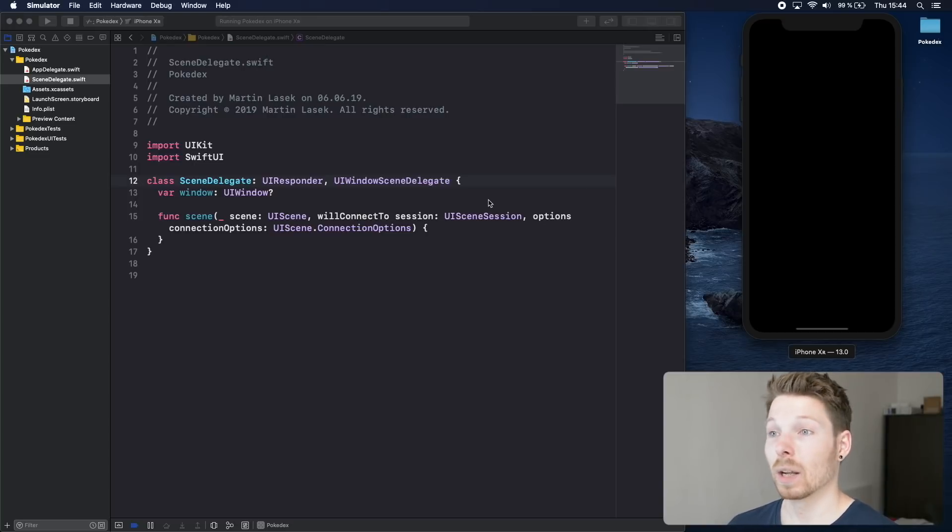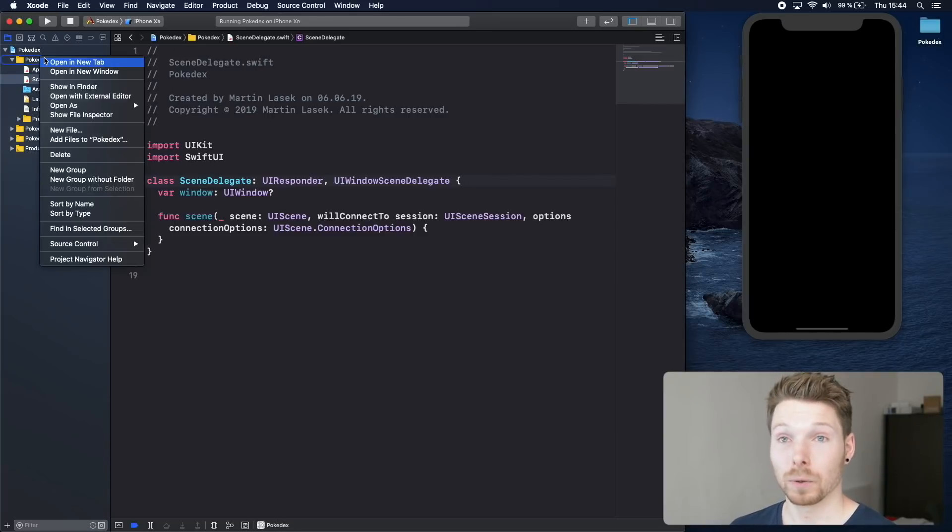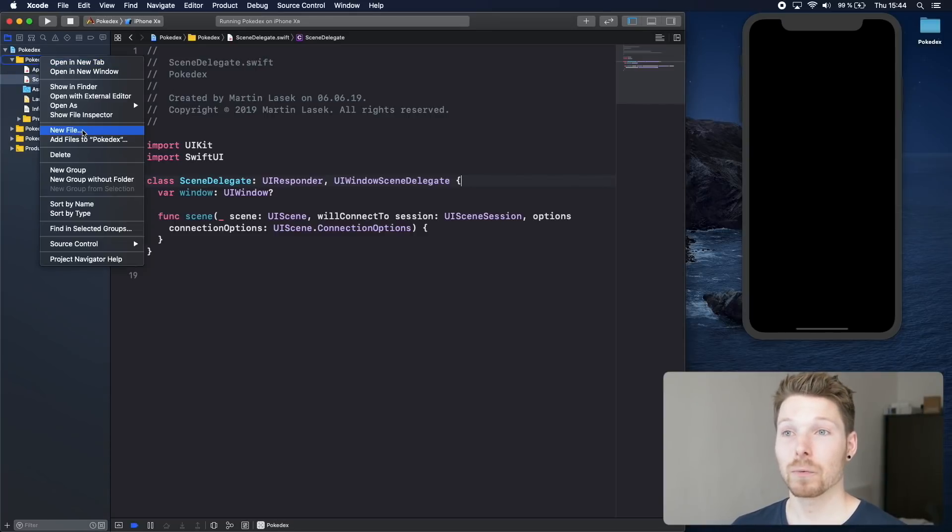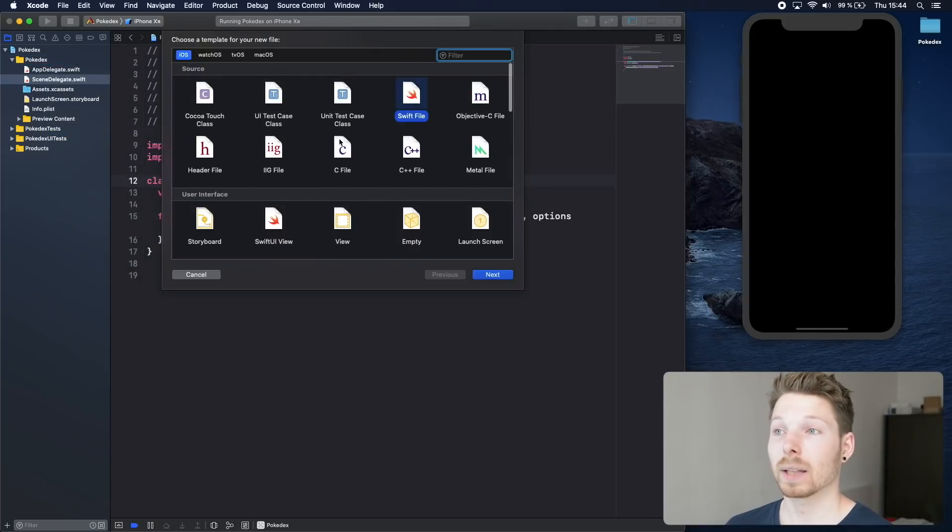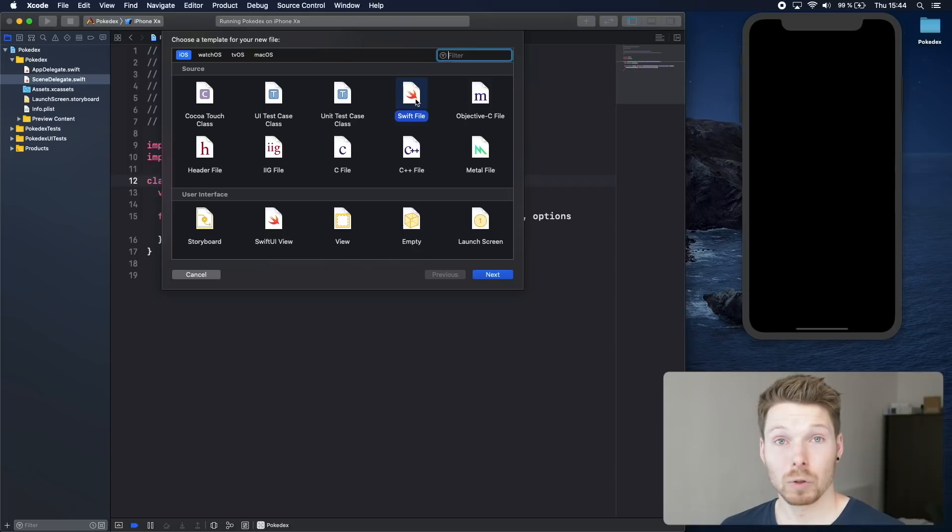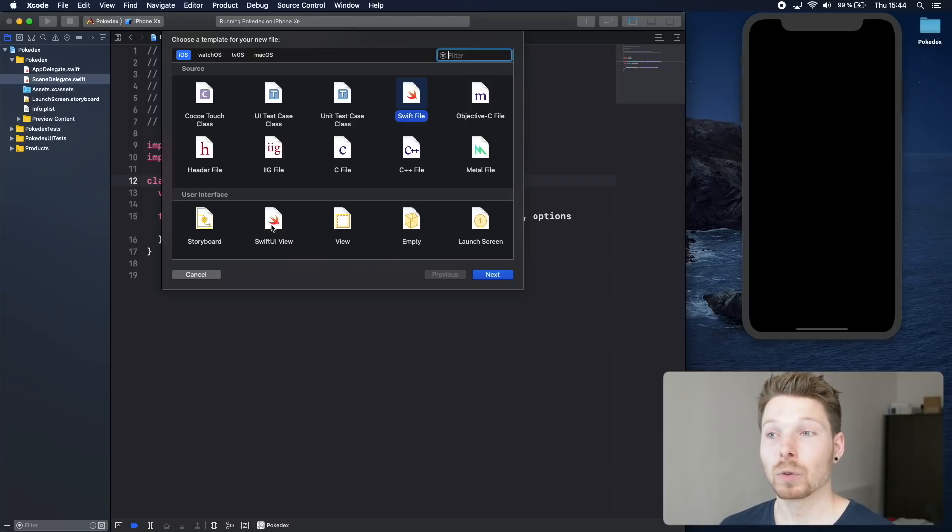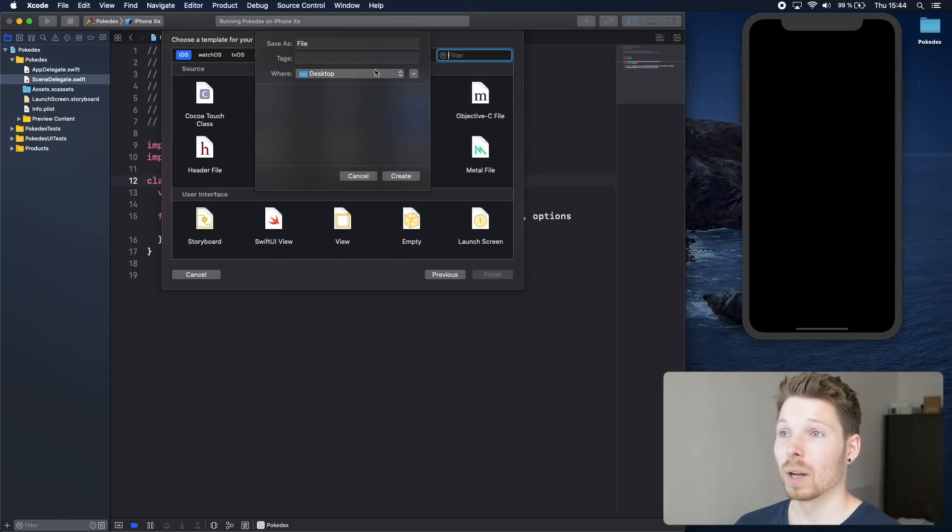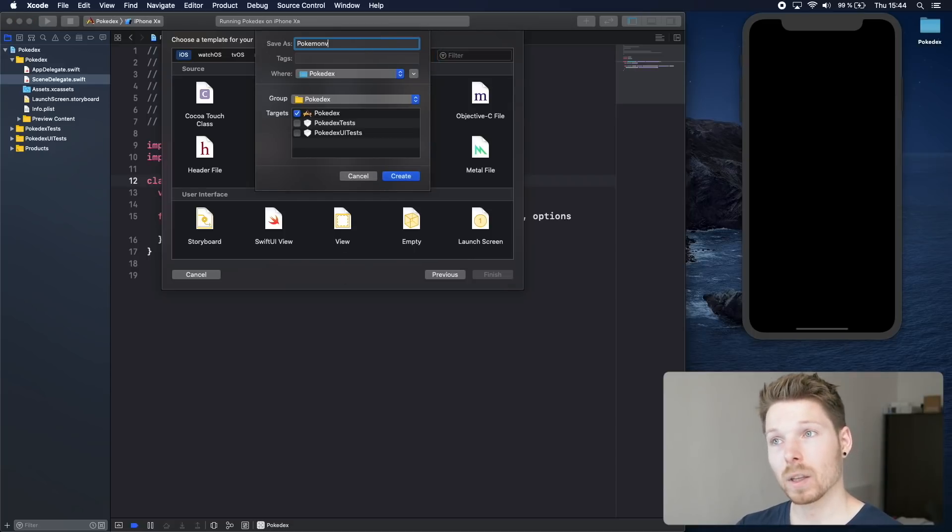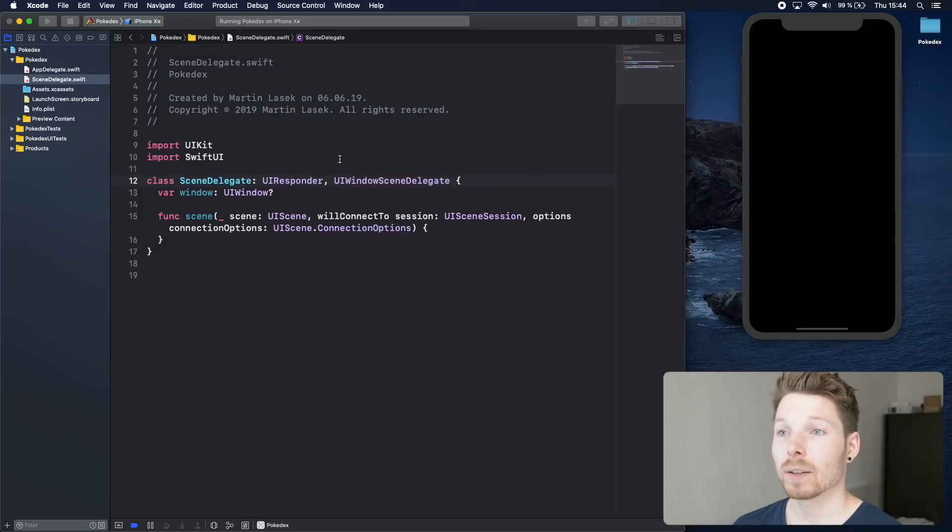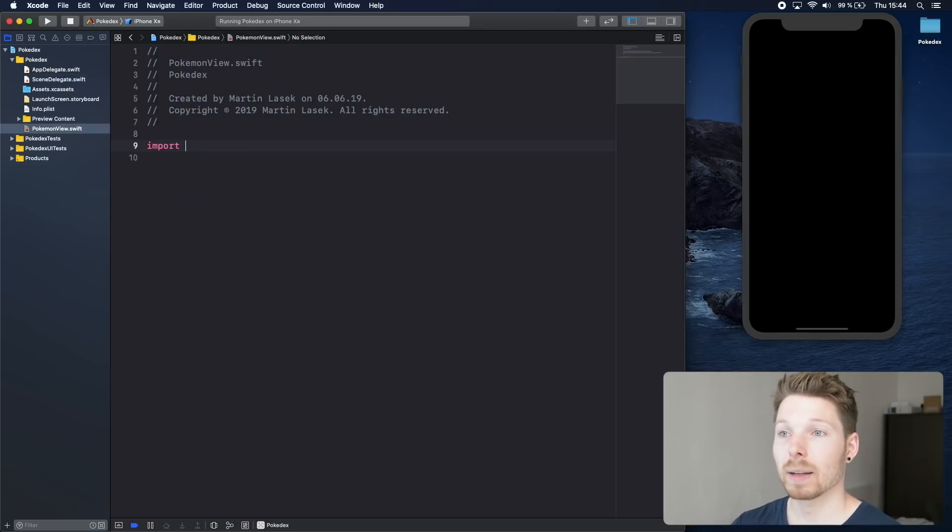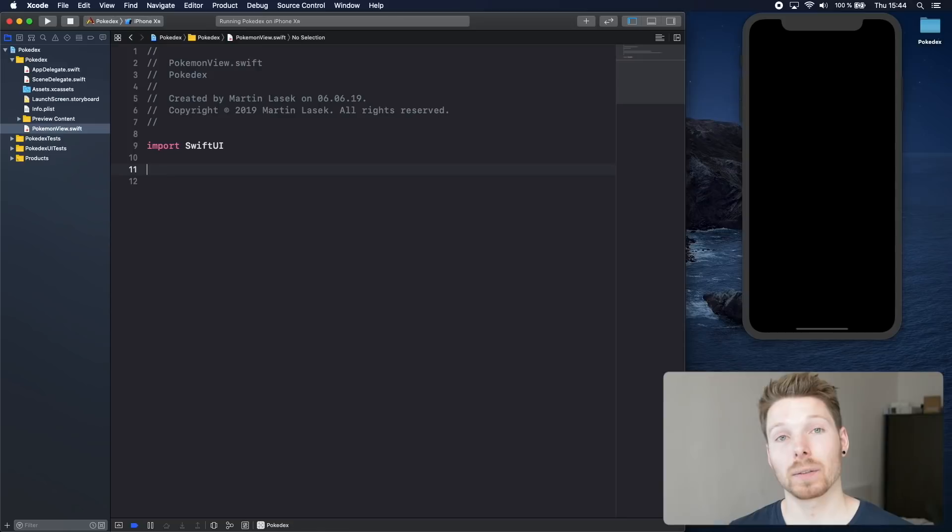Let's fix that. Let's create our first SwiftUI view. Make a new file and on purpose select Swift file so we can create a SwiftUI view ourselves. Once you know how everything works you can just use SwiftUI view to circumvent the boilerplate code. Let's call it Pokemon view and import SwiftUI.